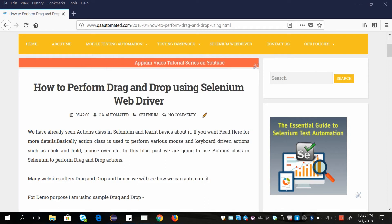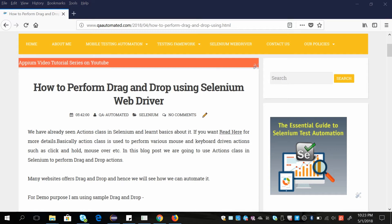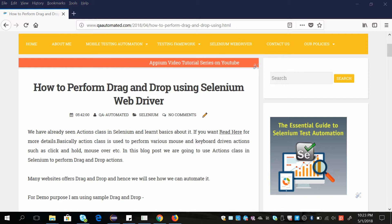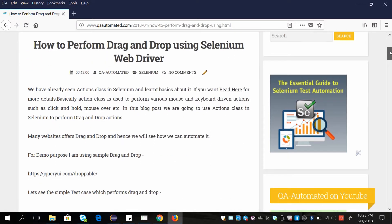Welcome to QA Automated, this is Anuja. In this video we are going to see how to perform drag-and-drop using Selenium WebDriver. Suppose you are testing any web application and there is a functionality of dragging and dropping some web elements from one place to another — how will you handle it or automate it in your test case?